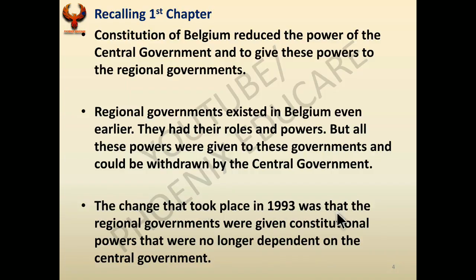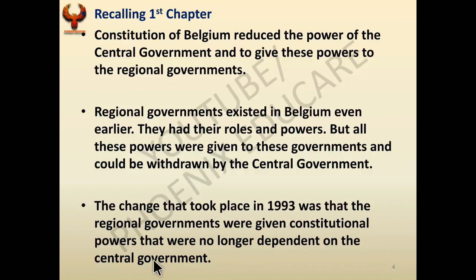The change that took place in 1993 was that the regional governments were given constitutional powers and were no longer dependent on the central government. After 1993, the regional or state governments were given power and became independent. Earlier, state governments were always forced by the central government to work according to their wishes. Initially Belgium had a unitary system; now Belgium has become a federal system of government.